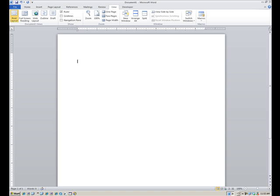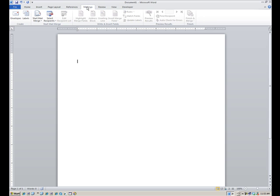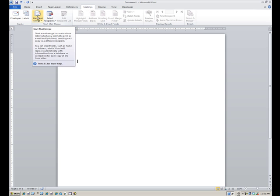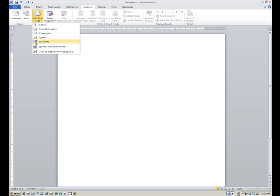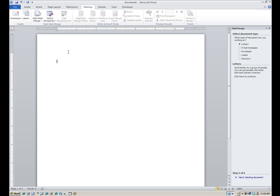Let me just get to the meat of the issue here, and that is the mail merge process. Under mailings is where you can start the mail merge process. So start mail merge is one of your options. The bottom one for beginners is a great place to start — it's called the step-by-step mail merge wizard. Click on that.